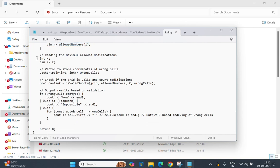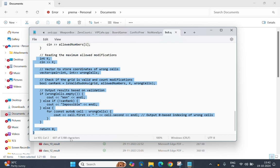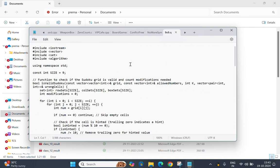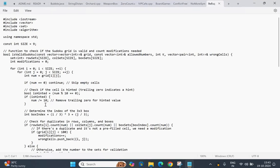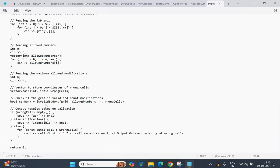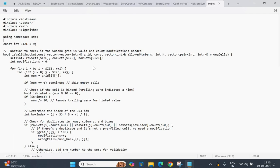Finally, it calls isValidSudoku to check if the grid is valid and collect wrong cells — and our code has ended. You can copy the code. Please don't forget to like, share, and subscribe. Bye bye!